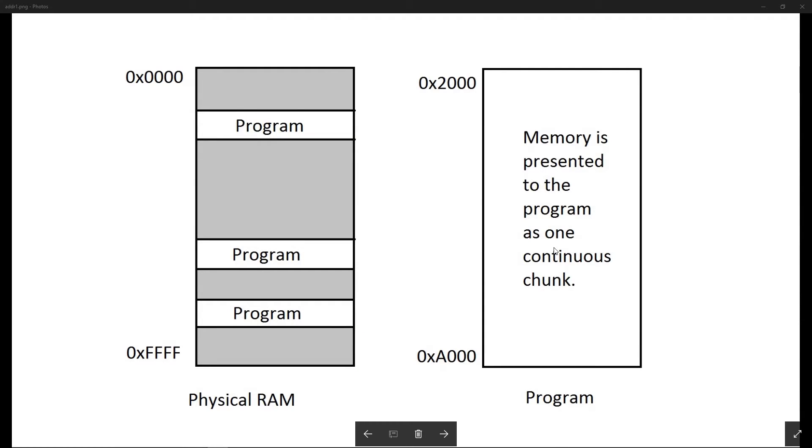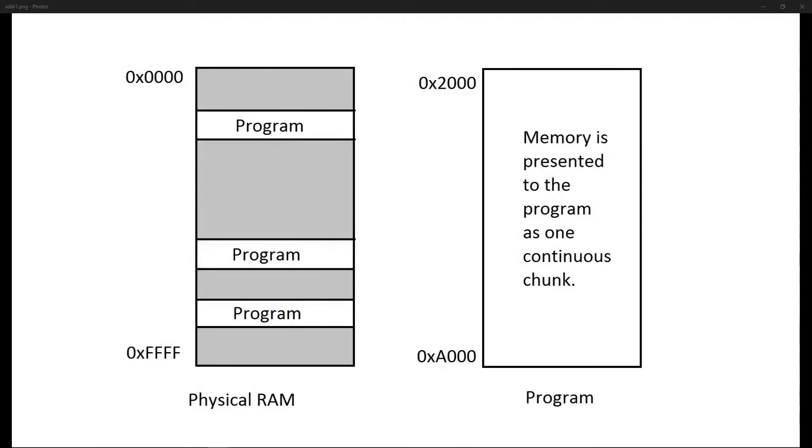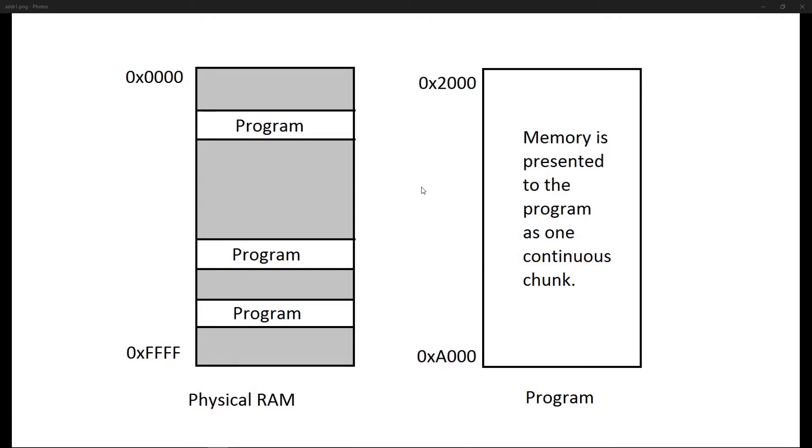The programs you code and run see their memory as a continuous block, but in physical RAM your program is split in small chunks. So the addresses that your program uses have to be converted to physical addresses. This is done by one of two mechanisms: paging and segmentation.